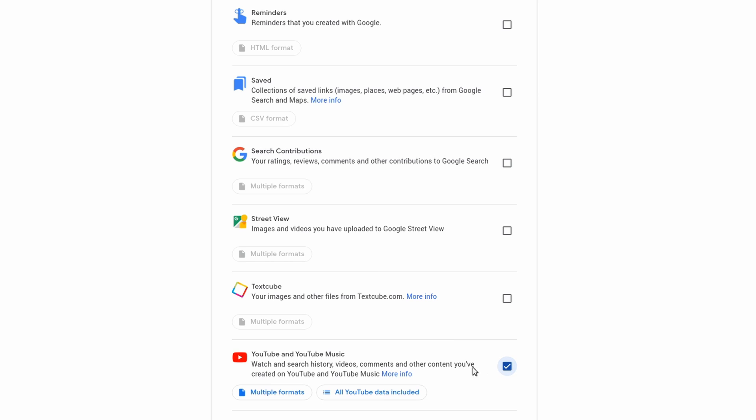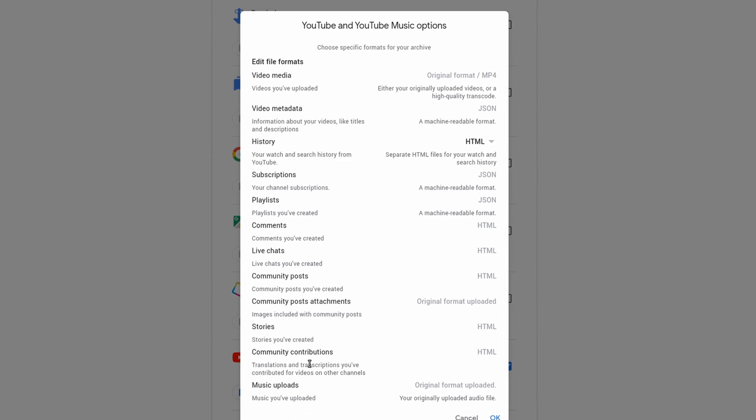And here under Multiple Formats, these are all the formats that you can download. In this case, we're going to be downloading the videos, so we'll be able to get it in the original format, an MP4 file, and then the video metadata as well in a JSON file.